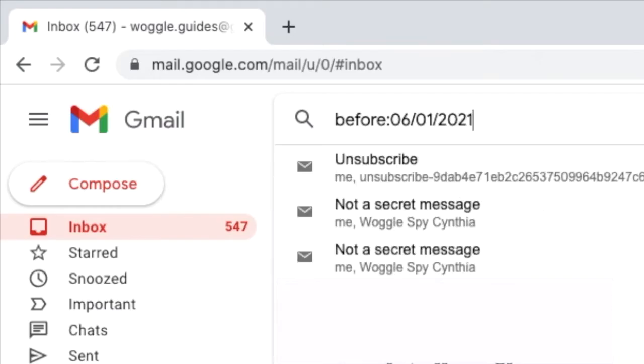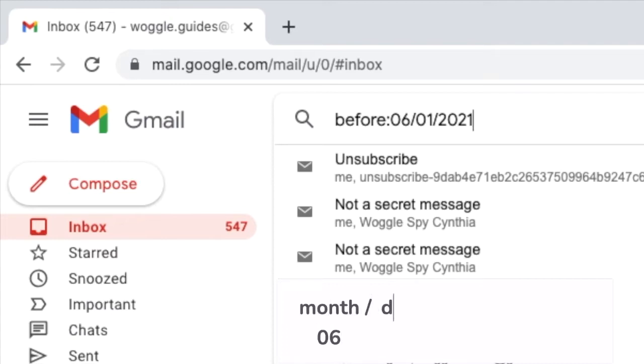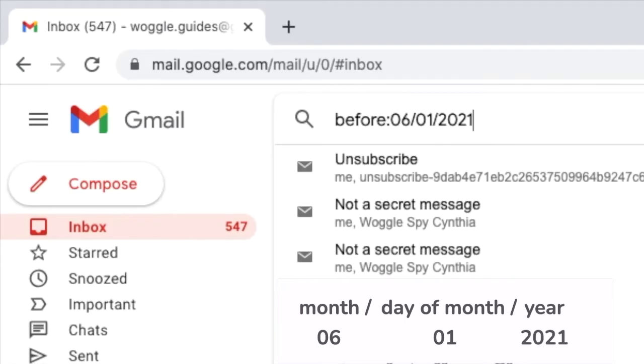It's important to remember that when entering a date in Gmail it's more common to see a US date format. With this format you enter the month first followed by the day of the month and lastly you add the year. Remember that you need to add the full four digits of the year for it to work correctly.